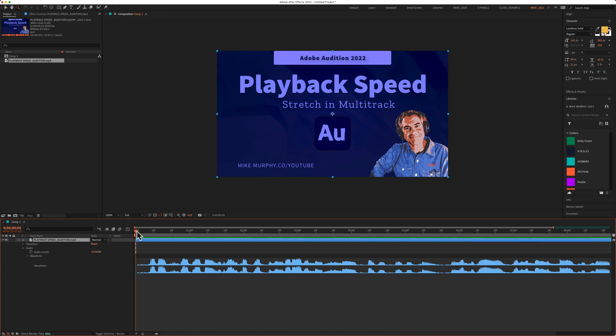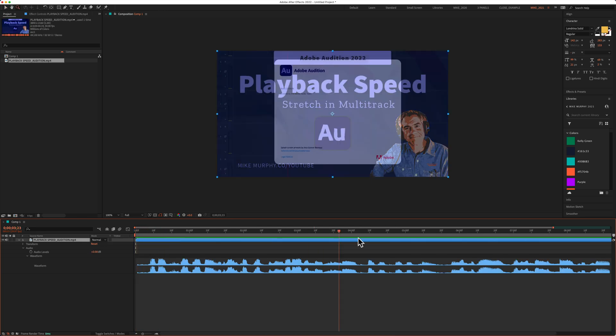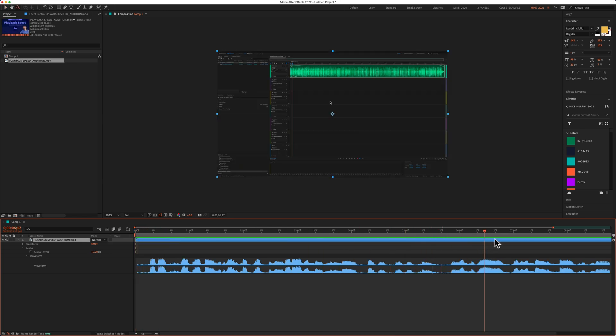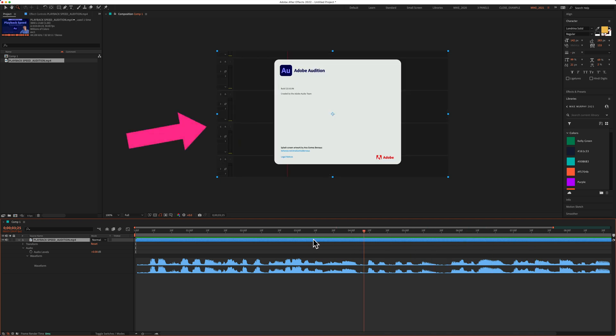If I scrub the playhead or drag the playhead, you don't hear the audio, but you can see the video is going through.